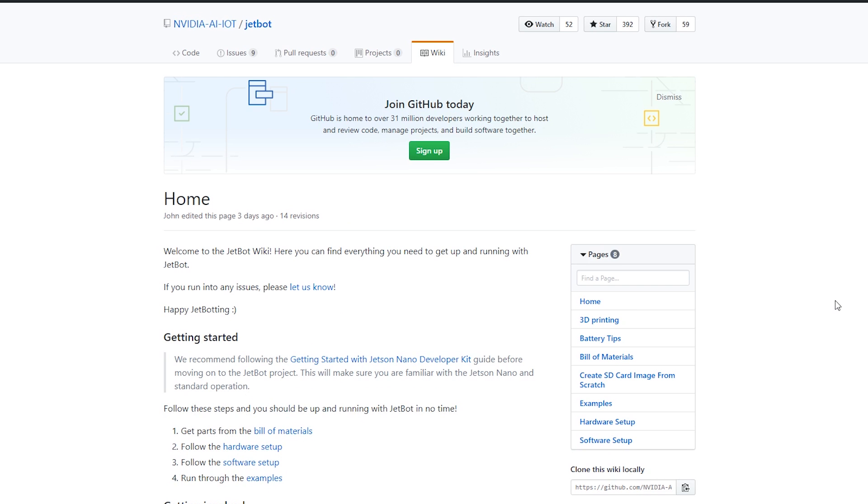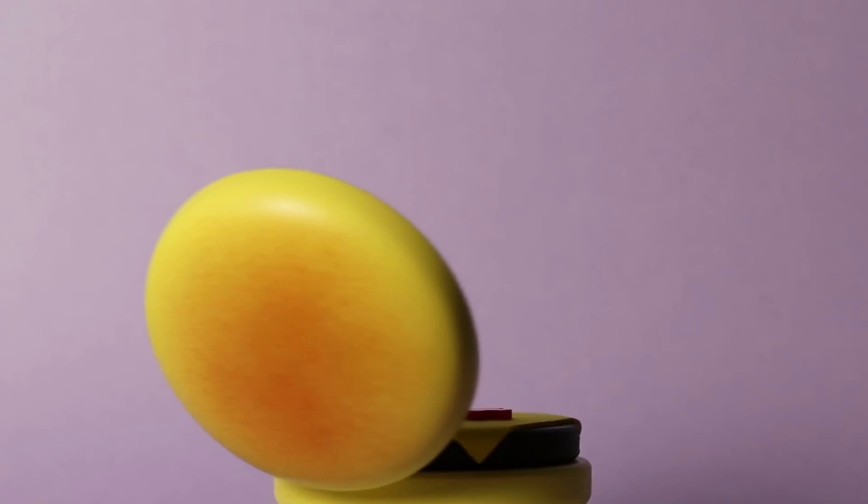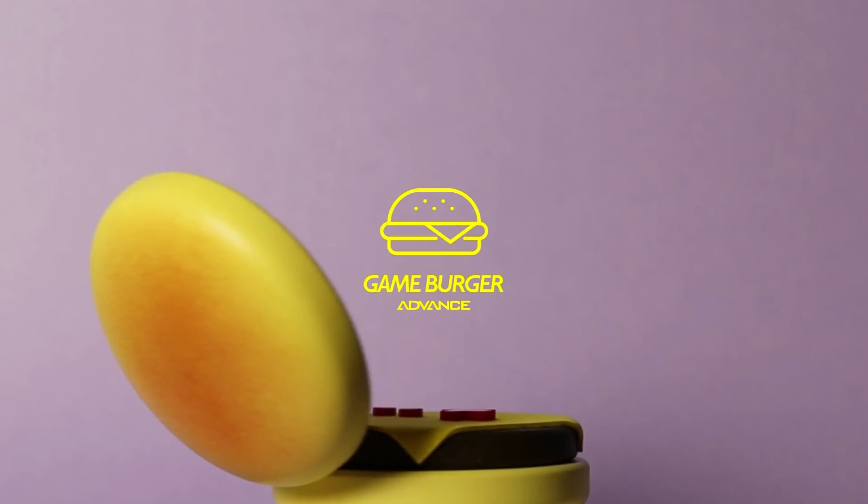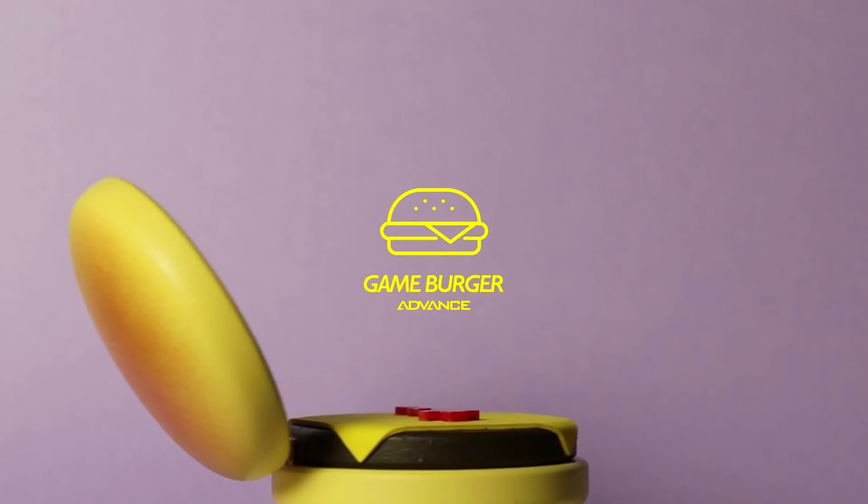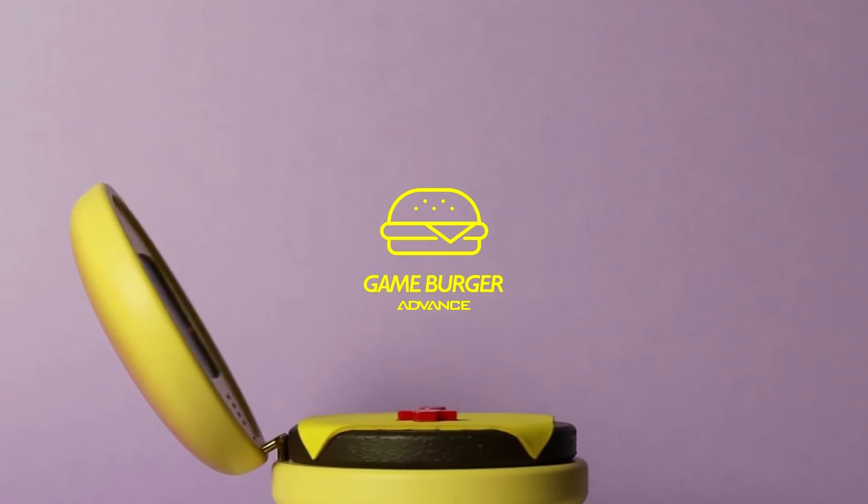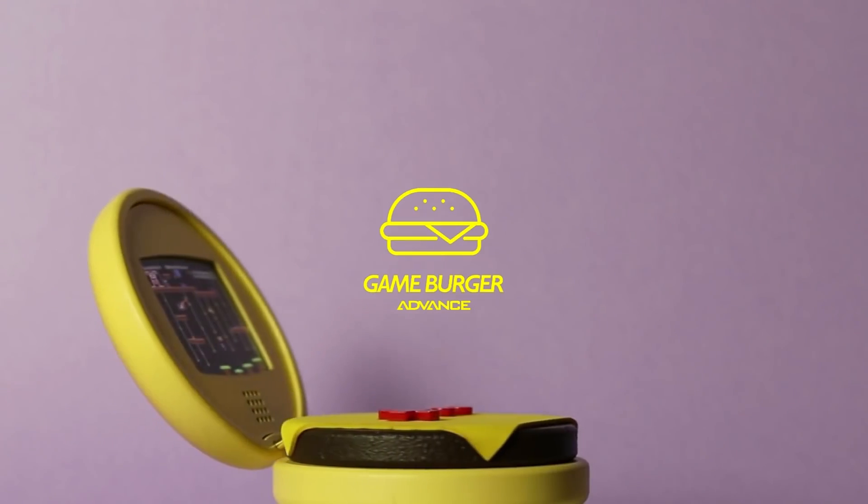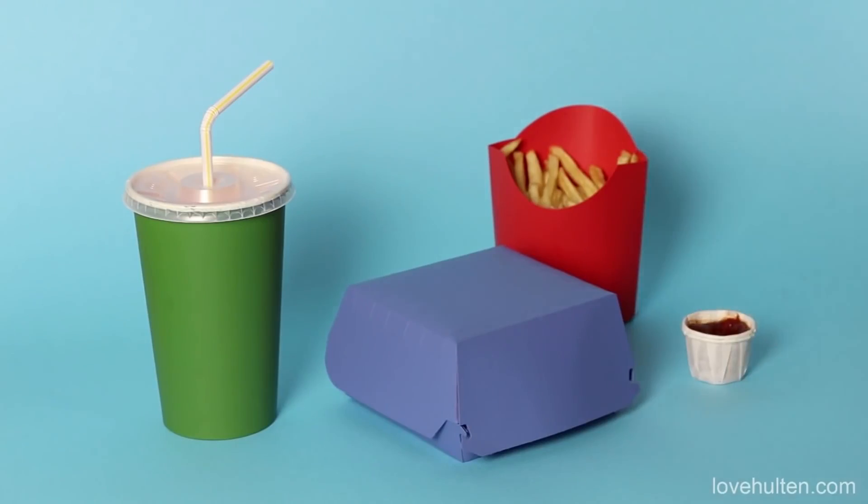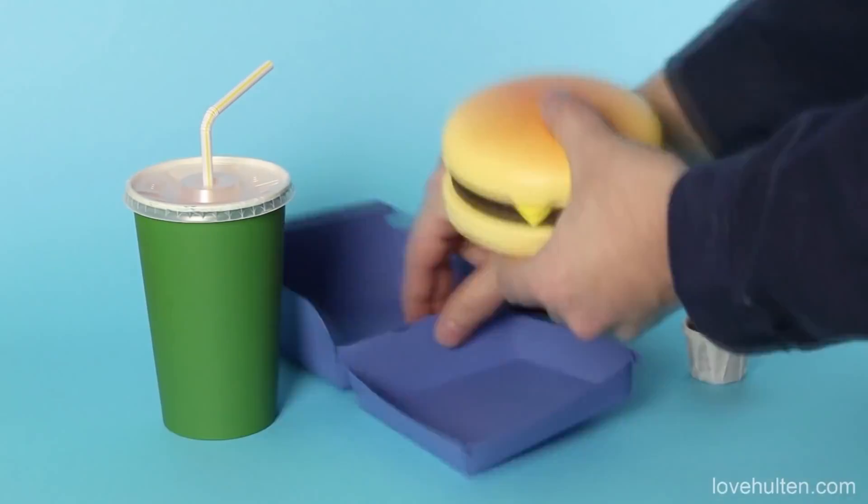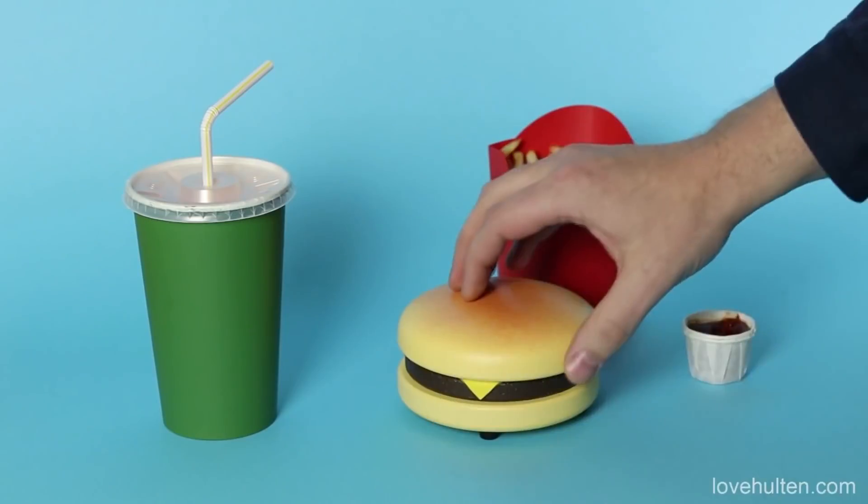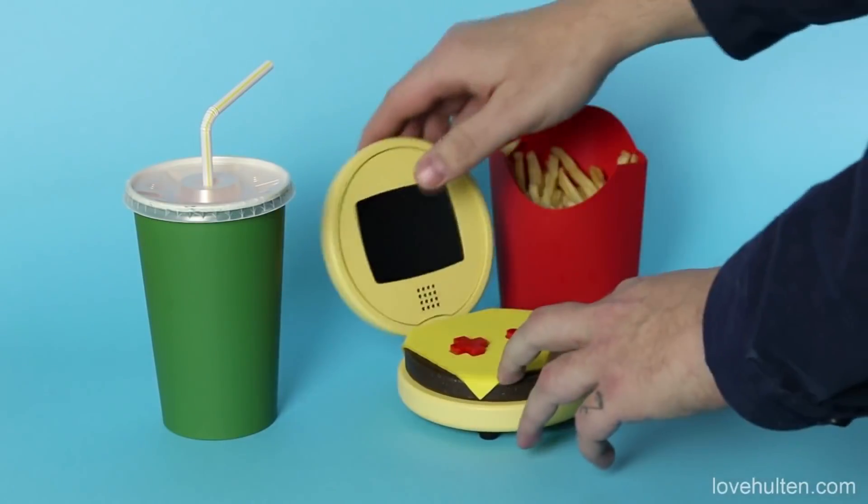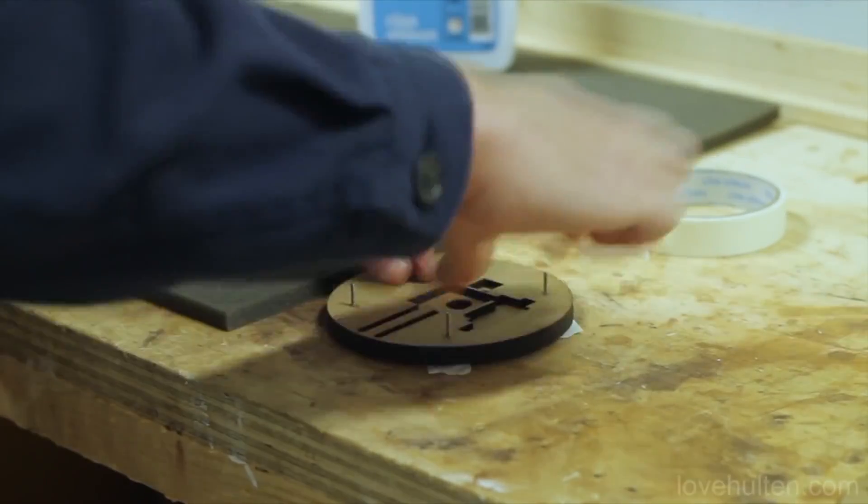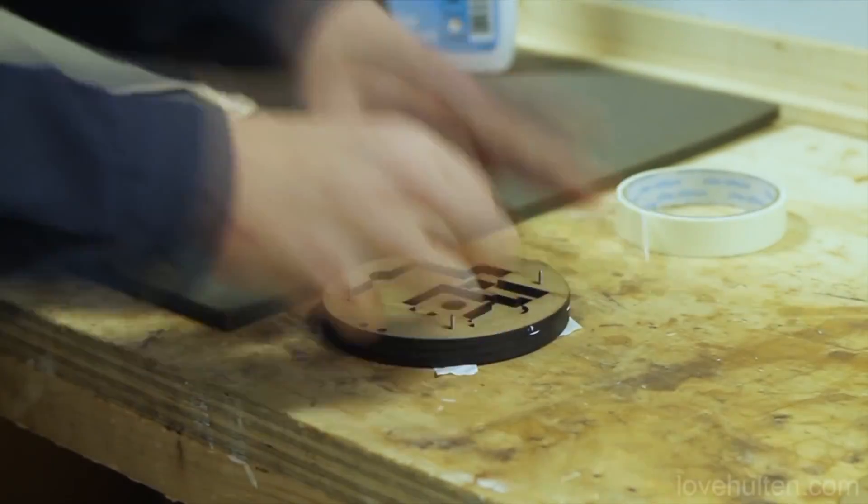More projects, rapid fire. Love Holton made this outrageously adorable handheld game system he calls the Gameburger Advance. His custom game hardware creations are all beautiful works of art, but he rarely shows off how they were made.